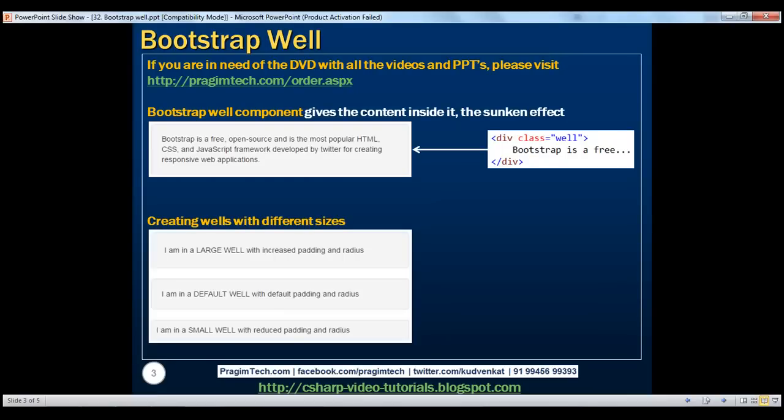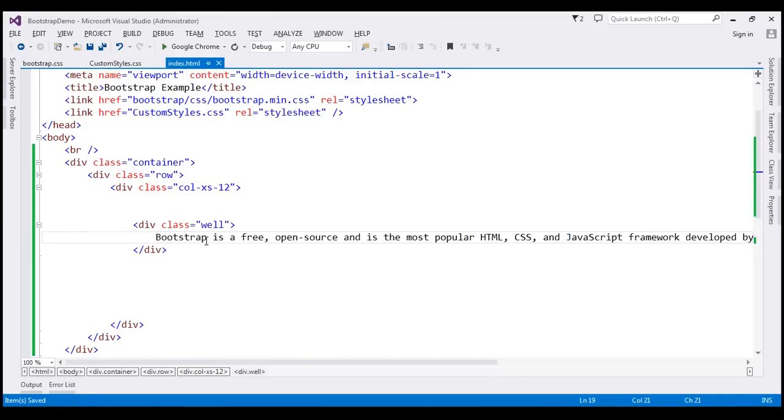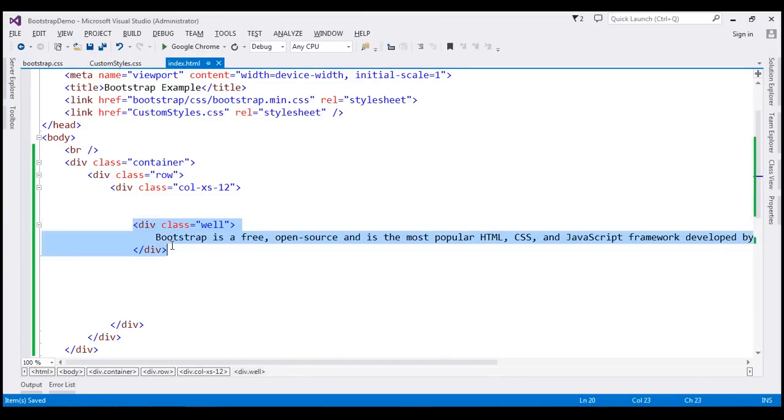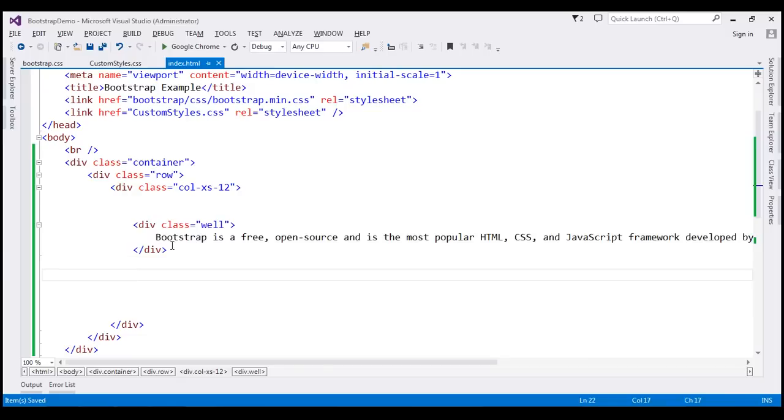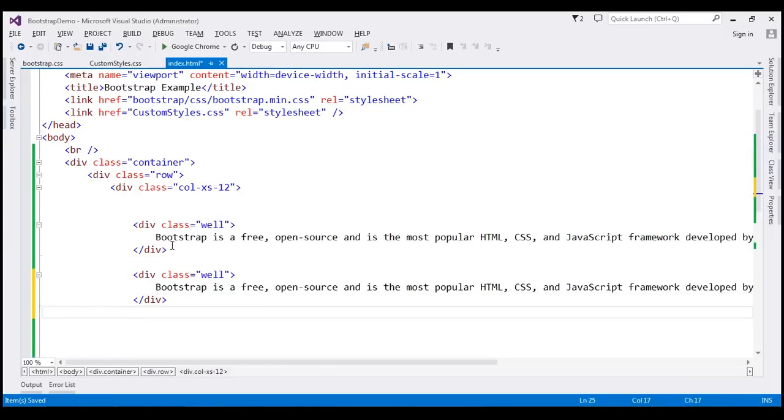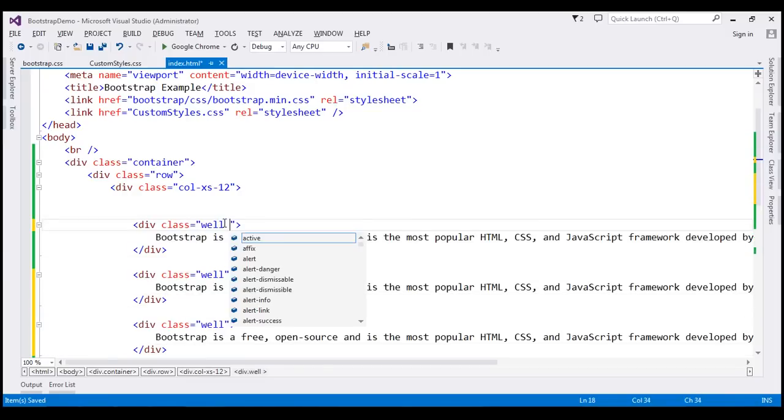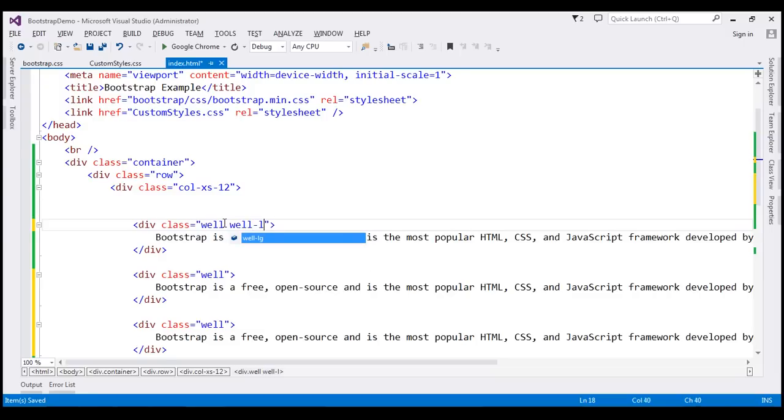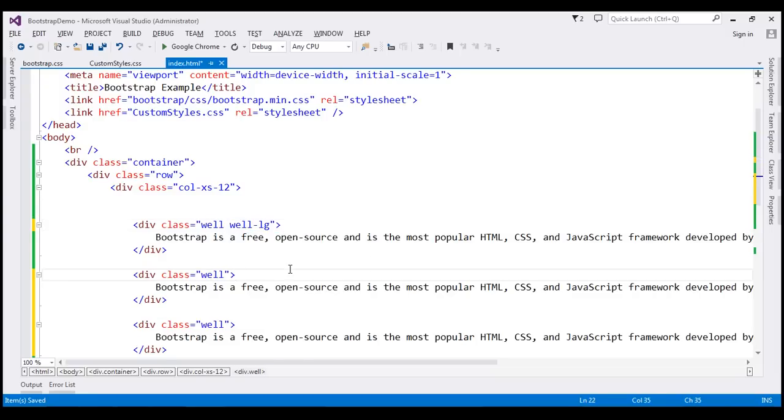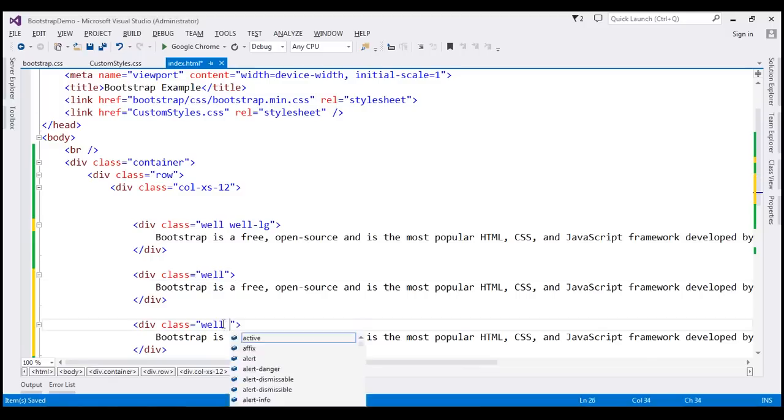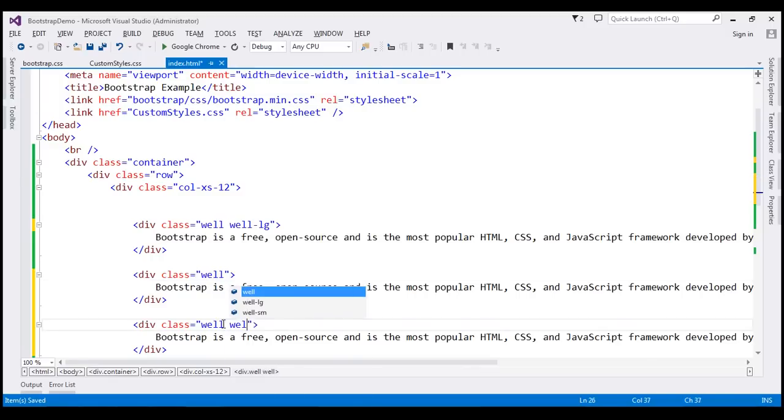Let's create wells with different sizes. I'm going to make two more copies of this well. On this first well let's also use well-lg class, and I'm not going to use any sizing class on the second well, and on the third well let's use well-sm class.